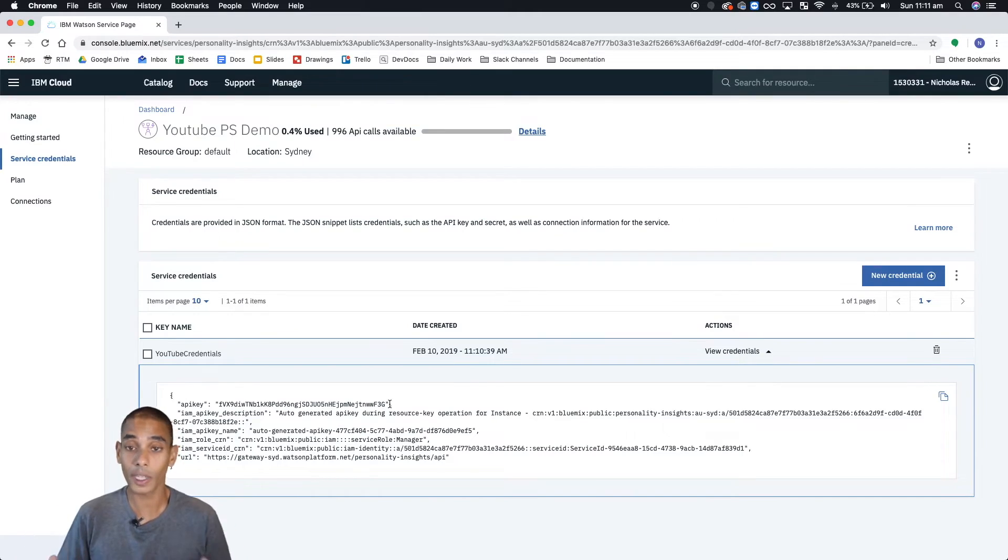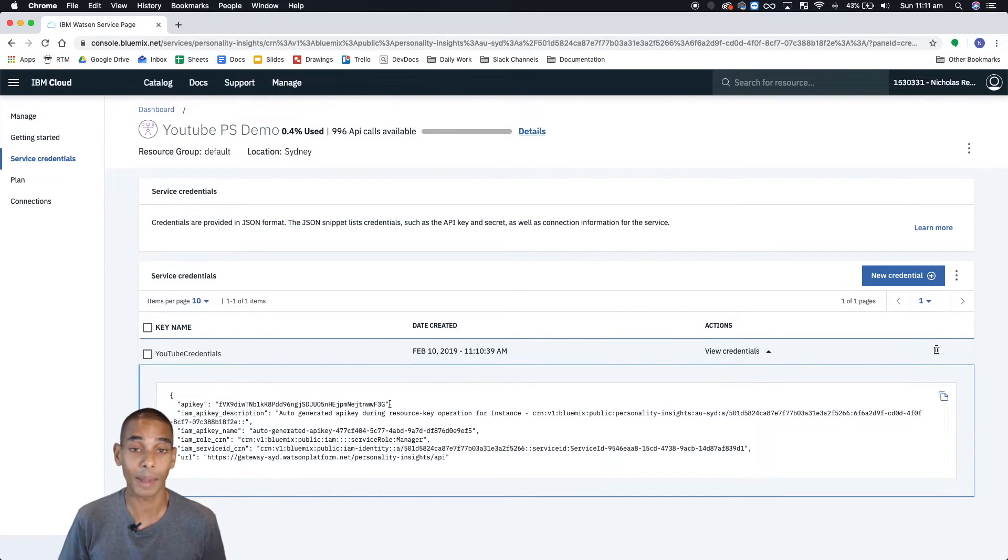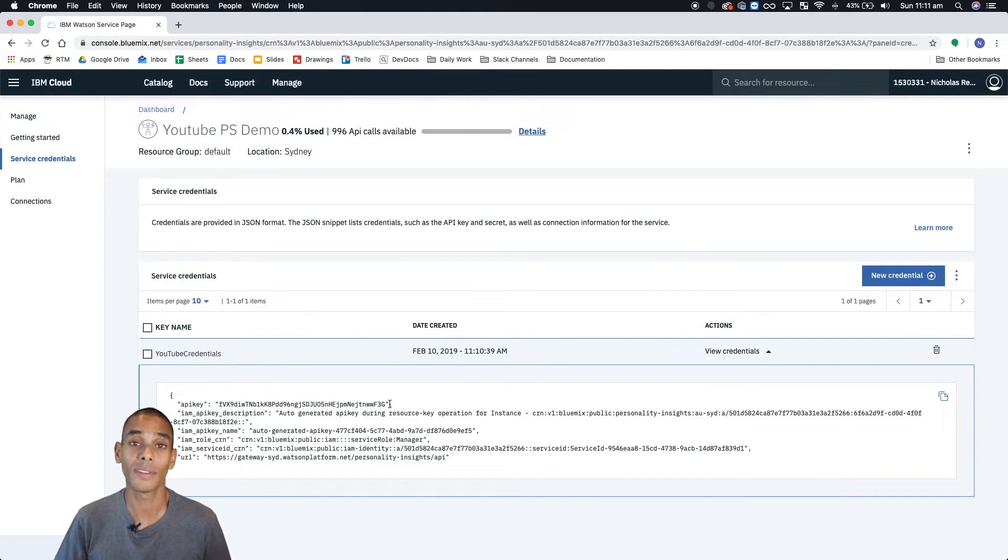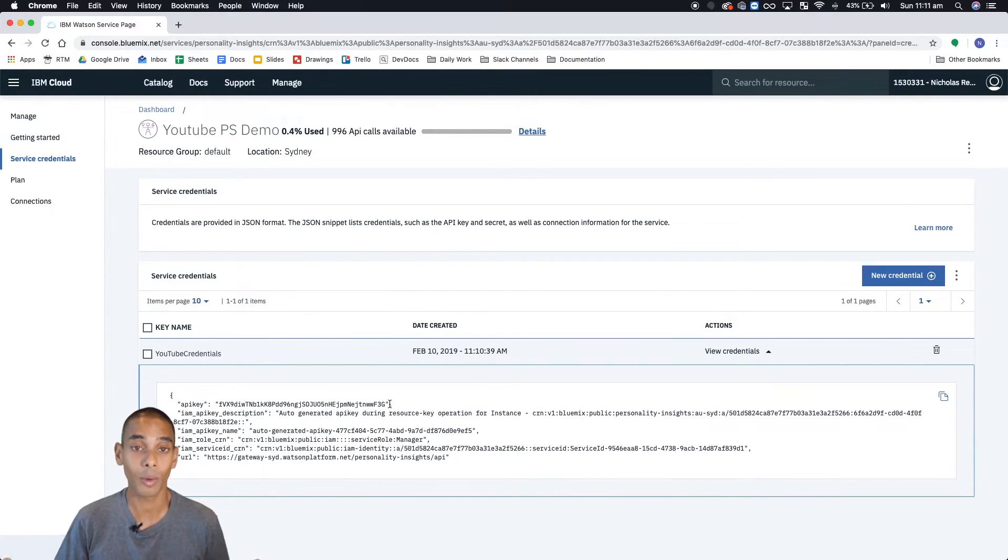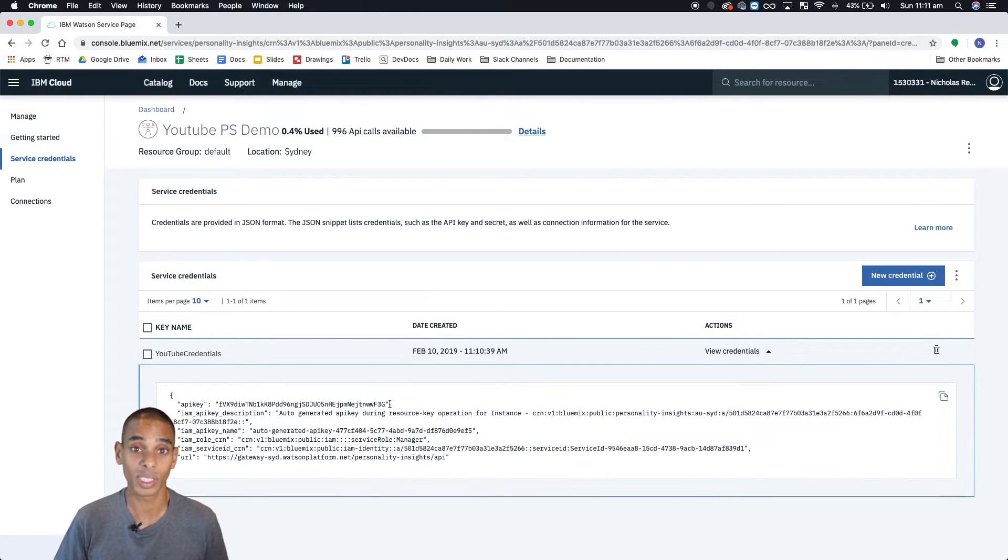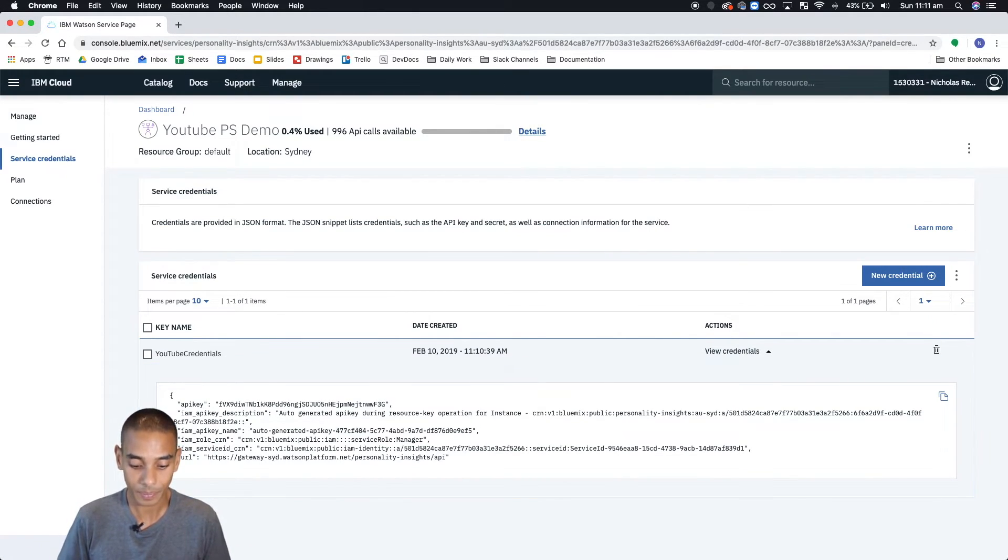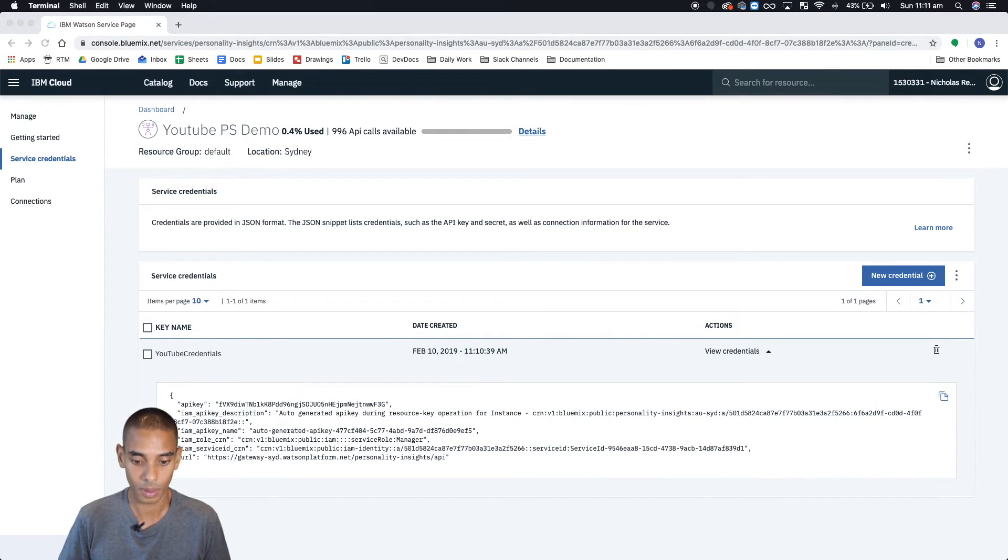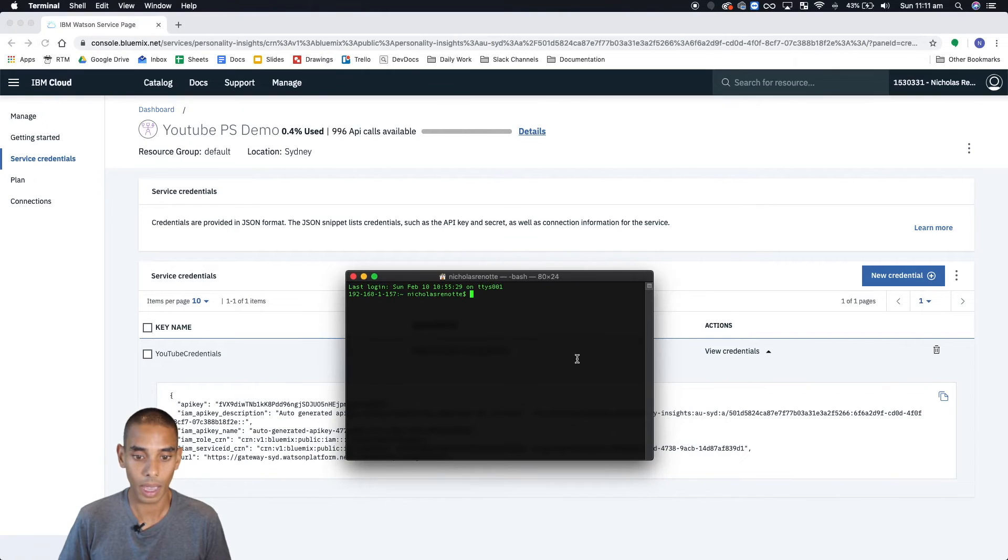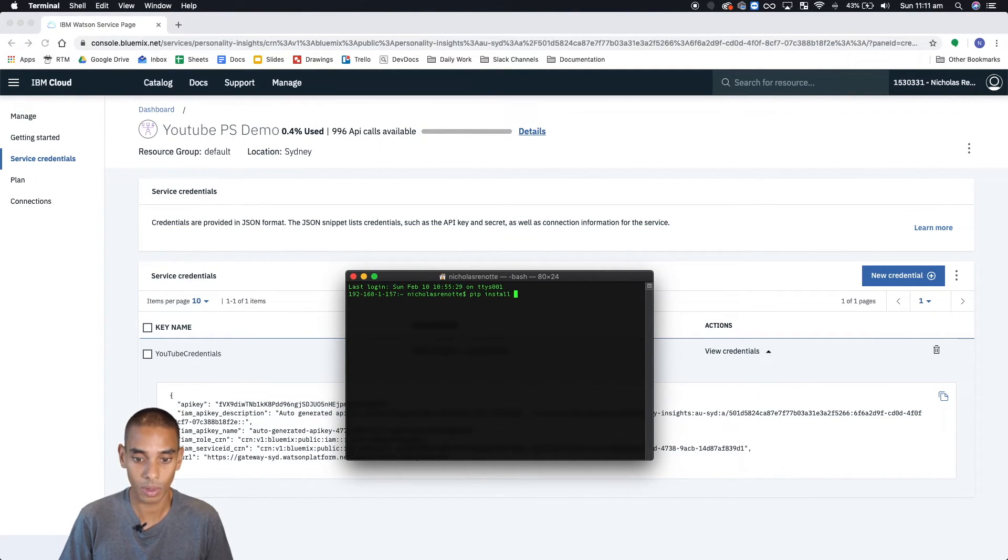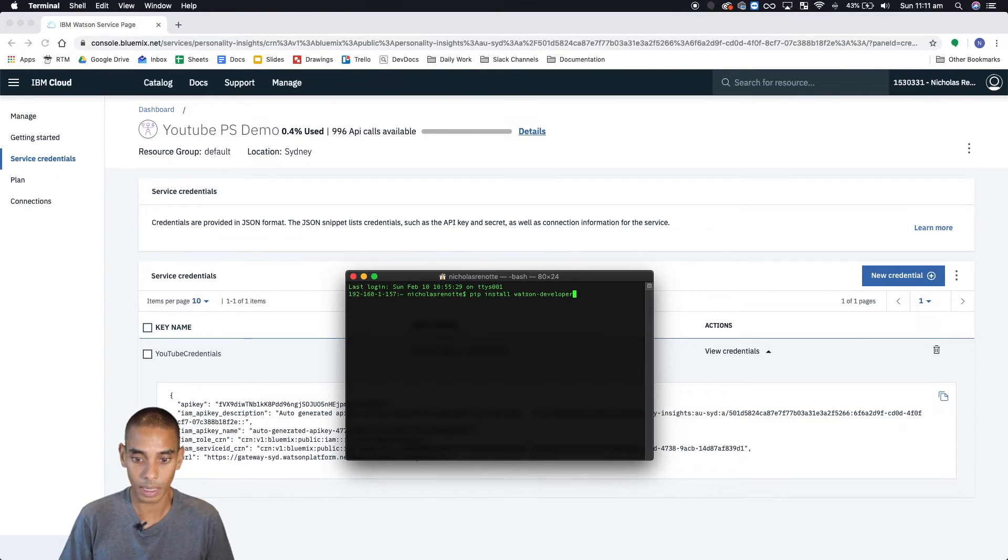Now, that's the first part about creating a service and setting up your credentials. What we're going to do now is quickly install the Watson Developer Cloud SDK or Python module. And that's going to let us interact using Python. So to do that, just open up a new terminal.